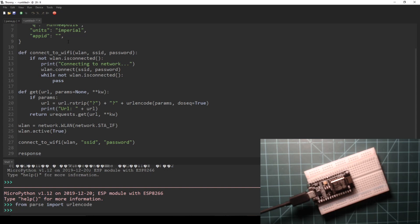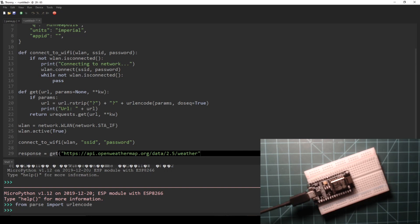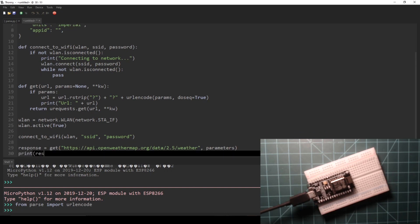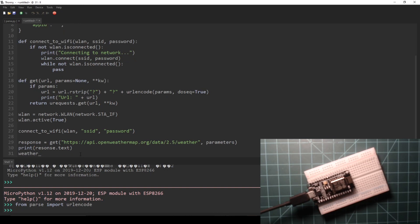Then, we set a variable called response equal to the result of our get function, passing in the base URL from OpenWeather and our parameters dictionary. Lastly, we print the text of the response and convert the response to a dictionary in a variable called weather_data.